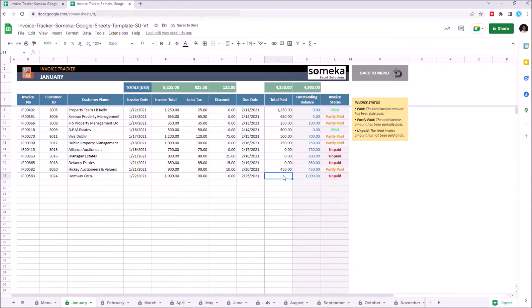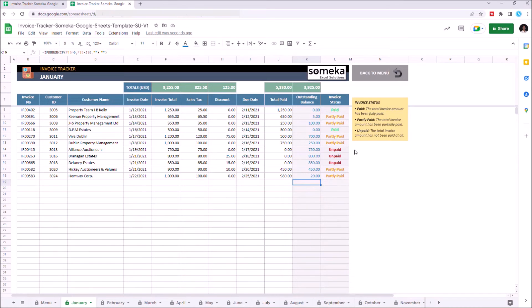Enter the total paid amount. As you see, the outstanding balance and invoice status update themselves automatically.